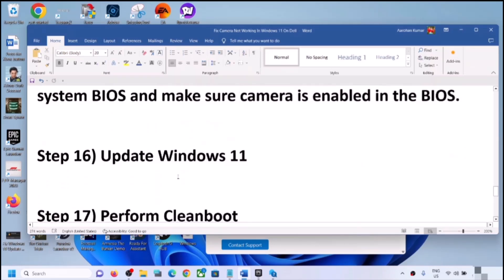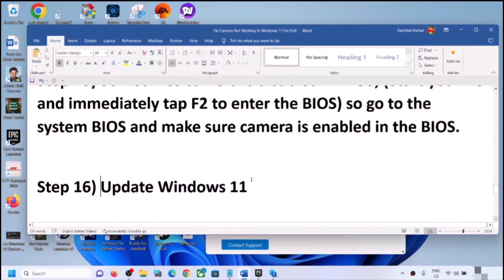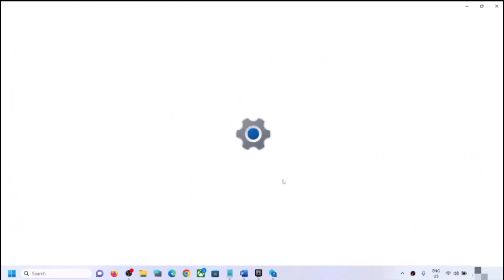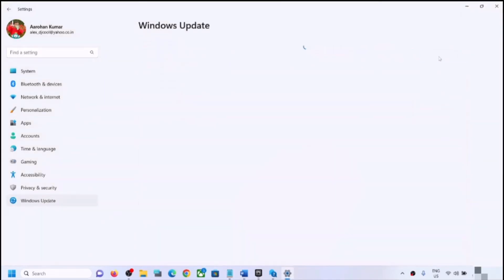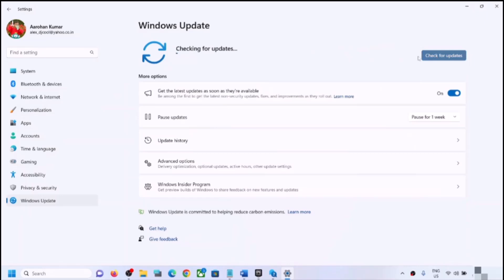The next step is to update Windows 11. Open Windows Settings, go to Windows Update, and click Check for Updates. Once all updates are installed, restart your computer and then check the camera.